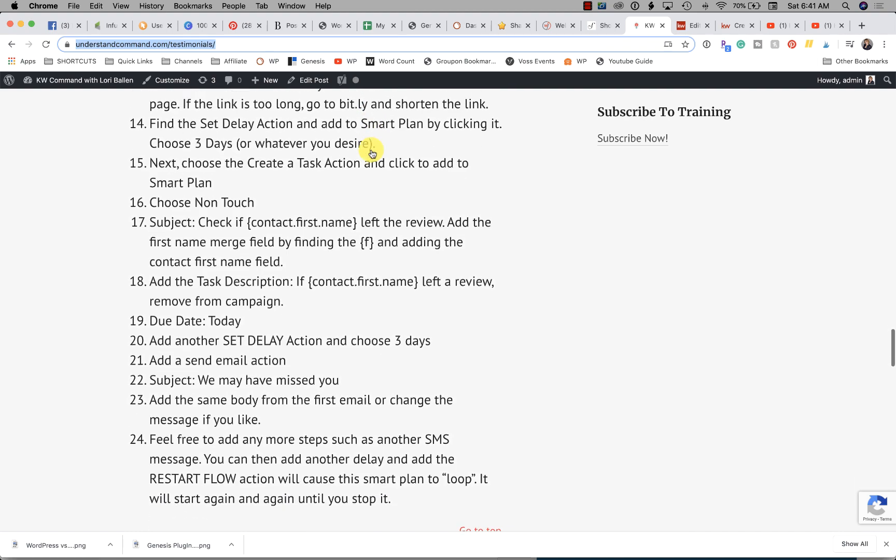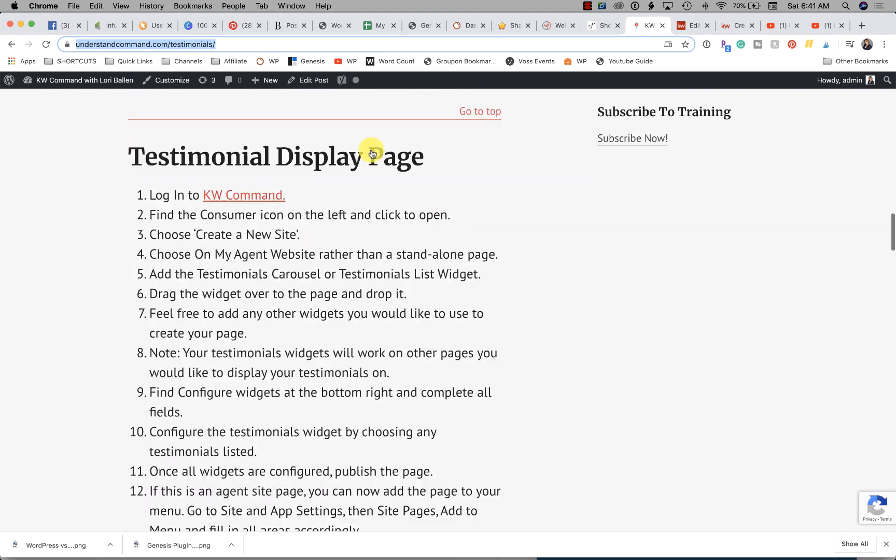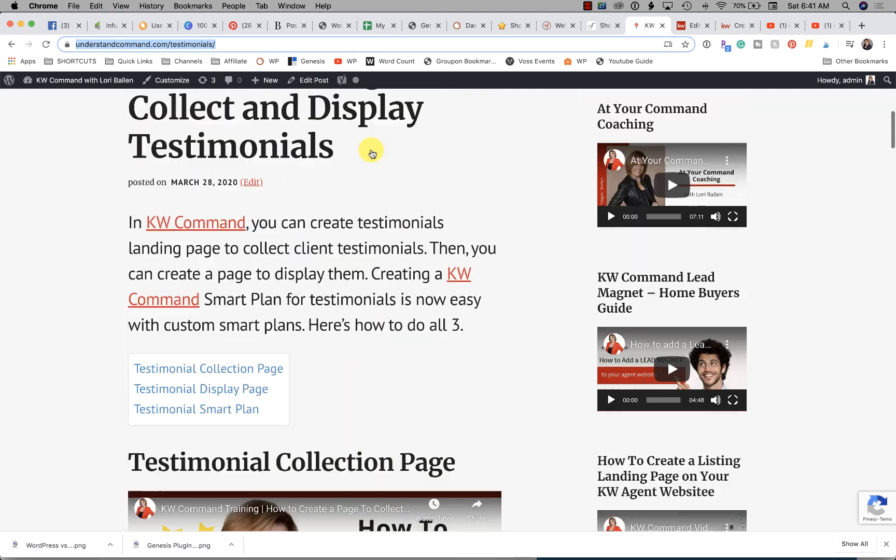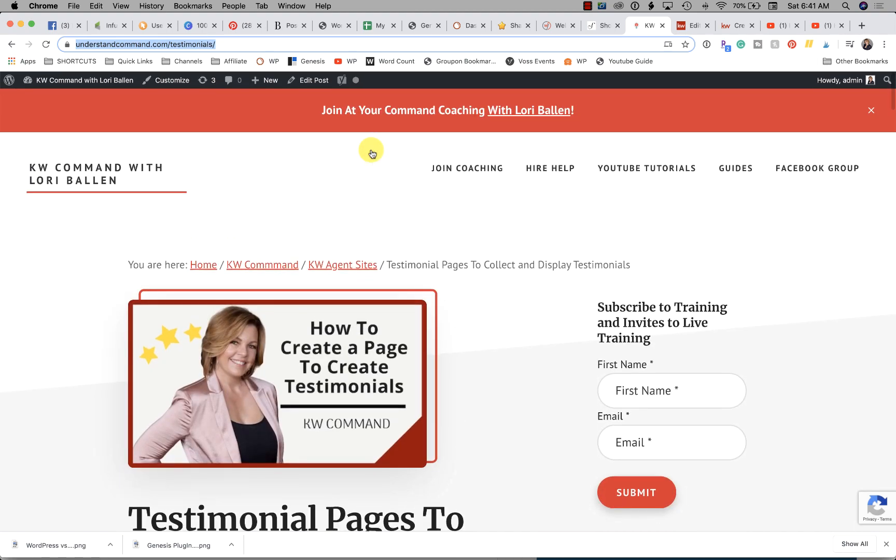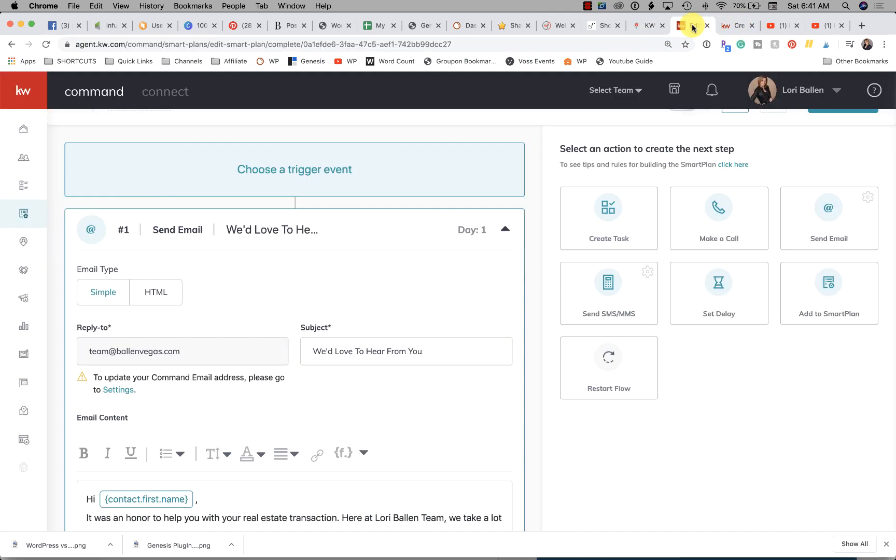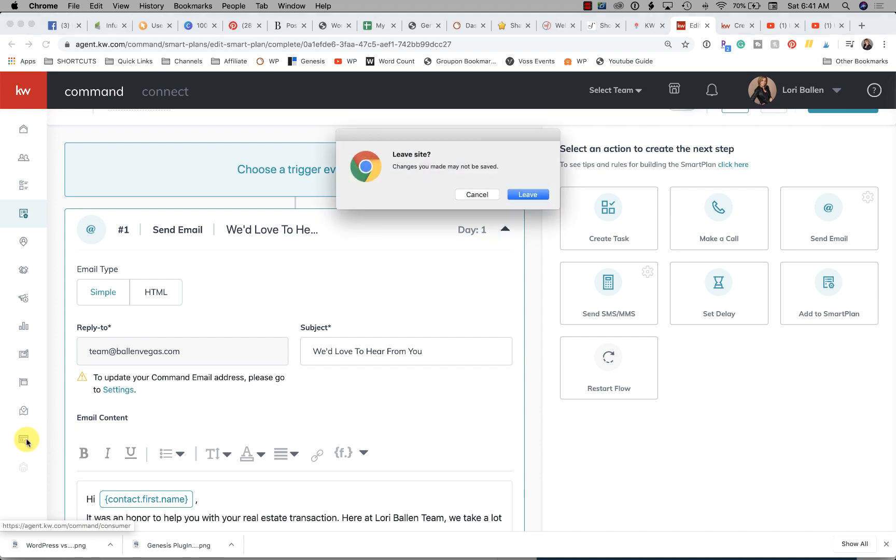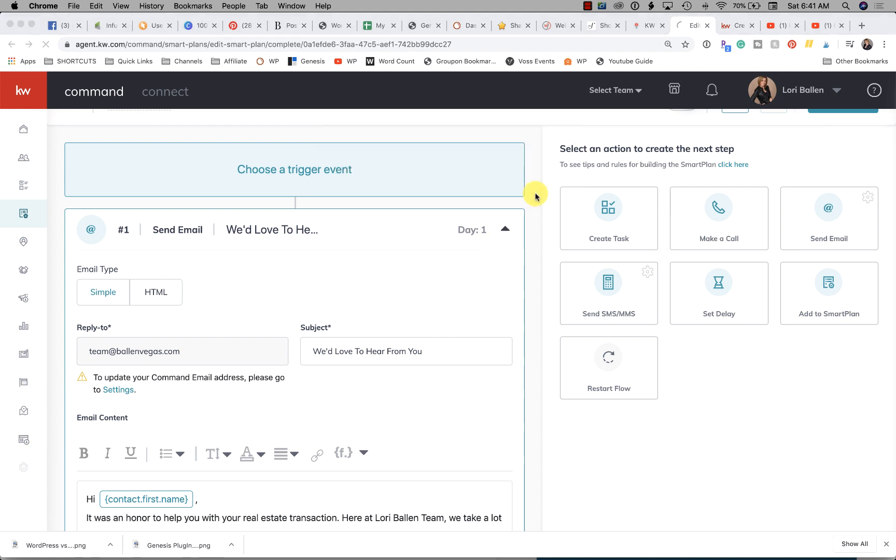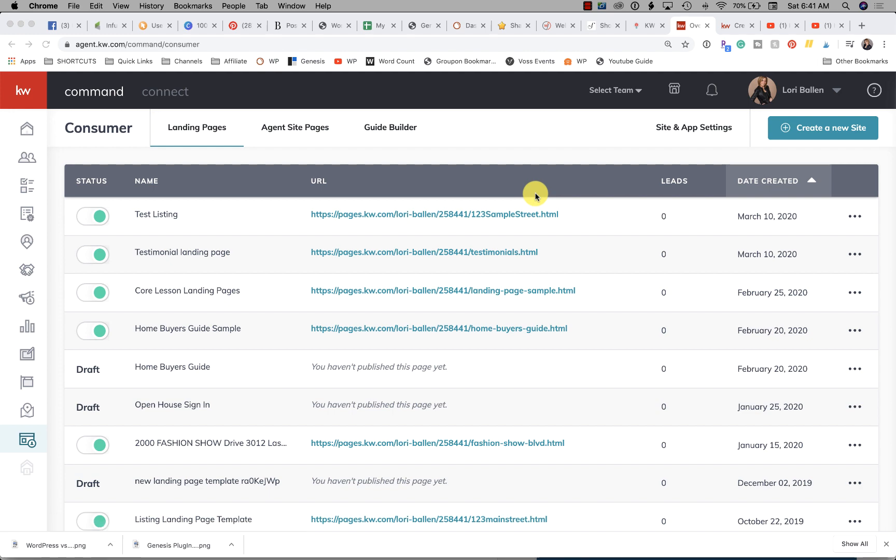So what you're going to do is we are going to go over to KW Command. On the left hand side we're going to find Consumer. This used to be called Agent Sites and now it's called Consumer.